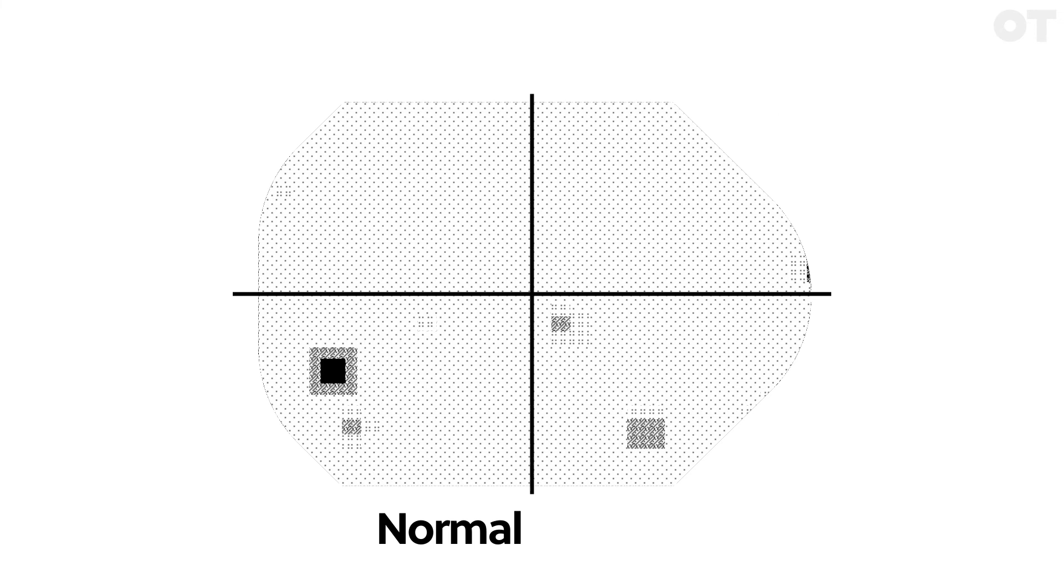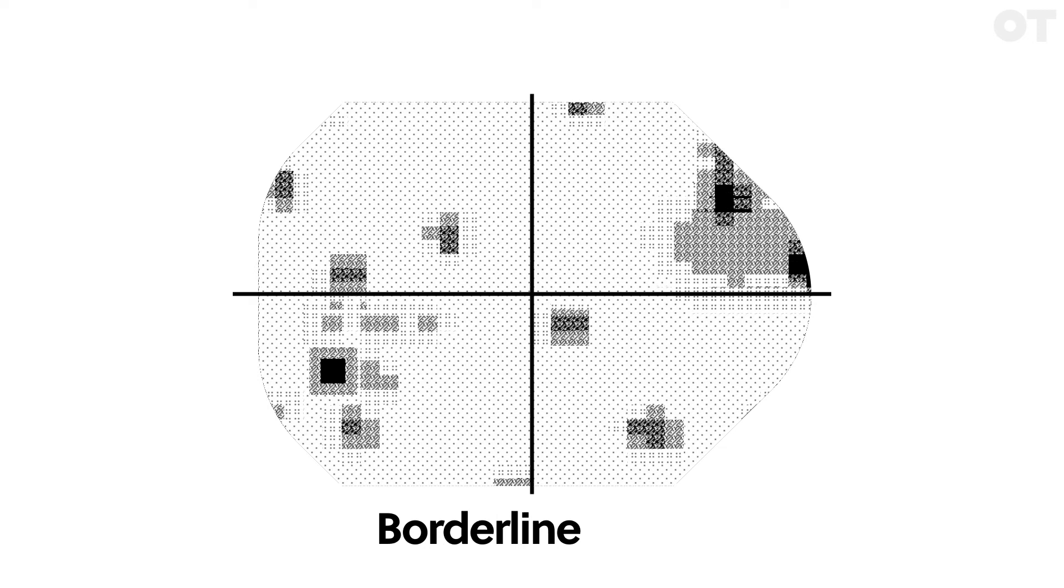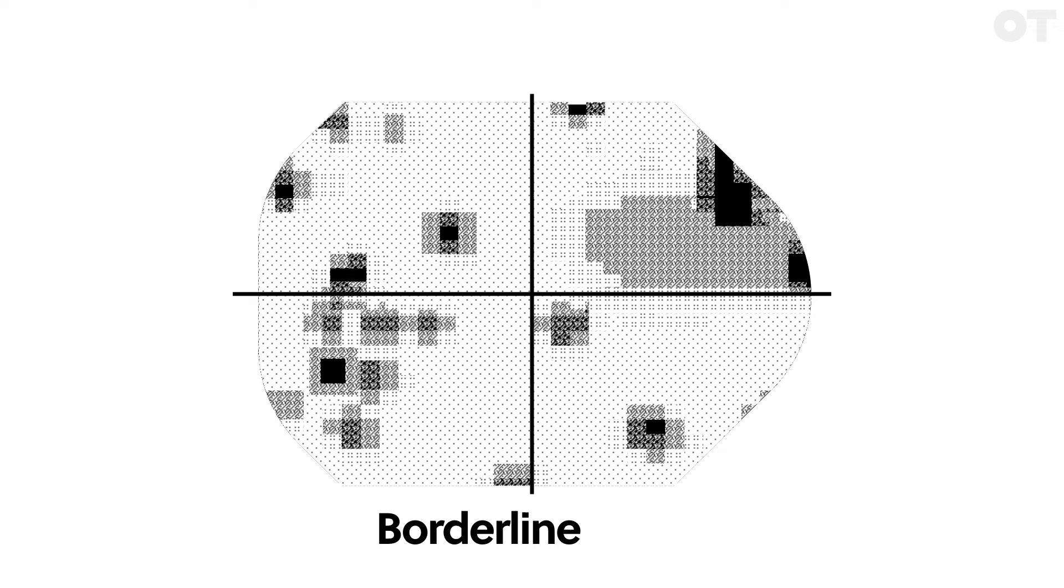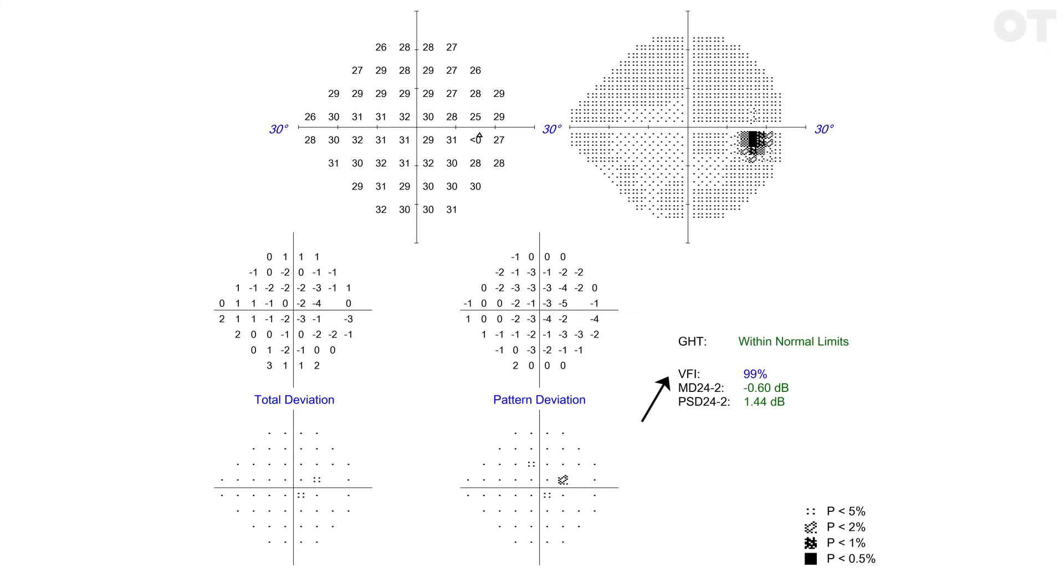The Glaucoma Hemifield Test compares the pattern deviation of specific parts of the upper field with their mirror image parts of the lower field. It then gives a plain language interpretation of whether this is considered normal or not, such as outside normal limits or borderline. It was not designed to interpret neurological loss, but it is reasonably reliable at detecting glaucomatous loss.